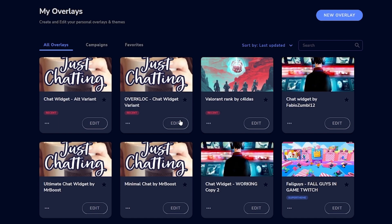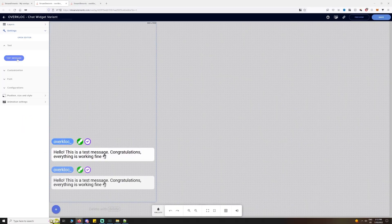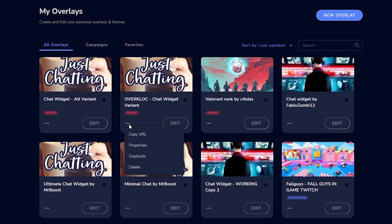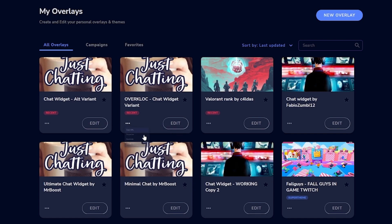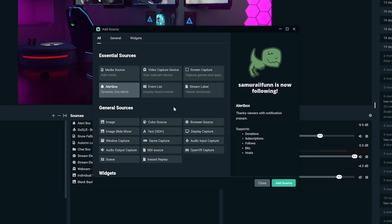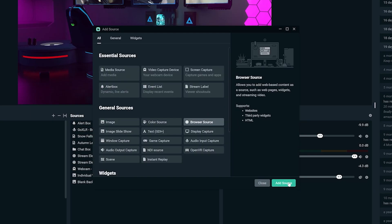Once you've done that, you can click into the overlay and test it, make edits, etc. To add it to your stream, simply copy the overlay link and add it as a browser source in your streaming software.